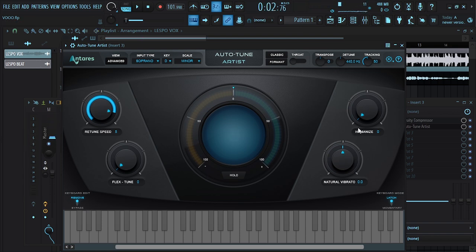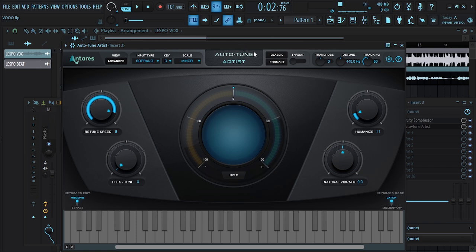Next I'm going to give it a little bit of humanize like this. If you don't know how to use Auto-Tune, go watch my previous videos and I'll take you through step by step. So this is the setting for the Auto-Tune.